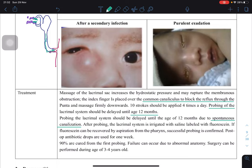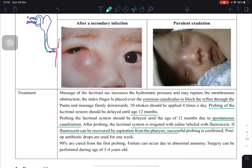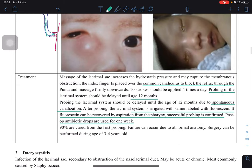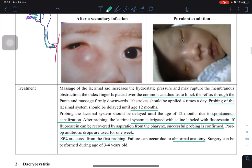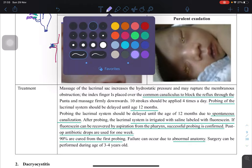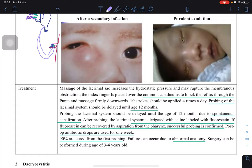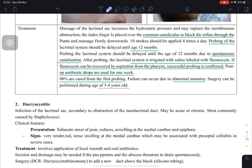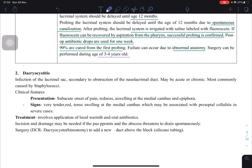After probing, you put saline labeled with fluorescent dye, and if you can retrieve the fluorescent dye from the pharynx, it confirms successful probing. Following probing, antibiotics are needed because you may have damaged the mucosa, and 90 percent are cured from the first probing. If there is abnormal anatomy with no growth from a certain point onwards, you can create an artificial drainage system through surgery, but this is only done after three to four years of age.